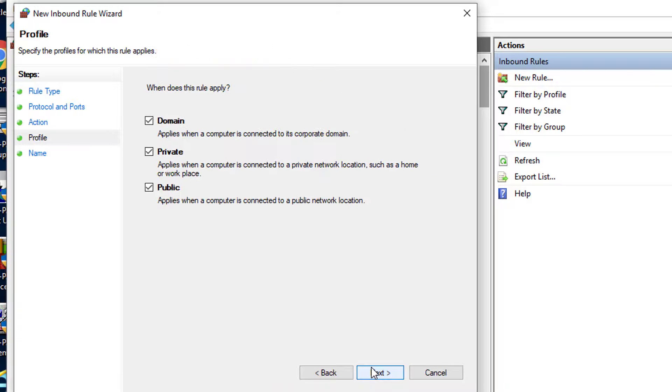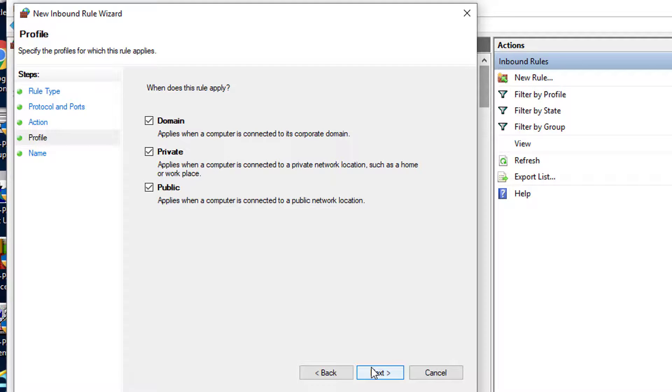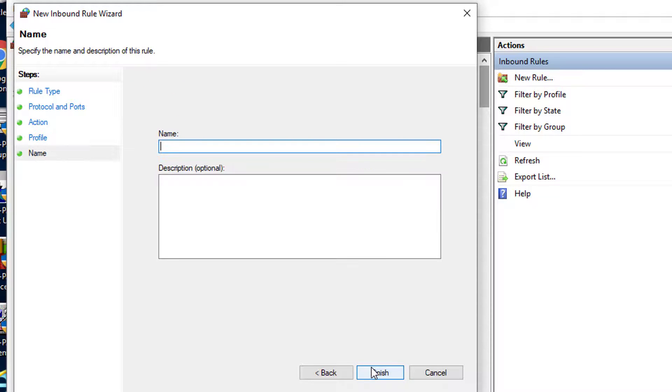The next question will be when does this rule apply. It is recommended to select all three, but ensure you select the option that best matches the network settings and click next.